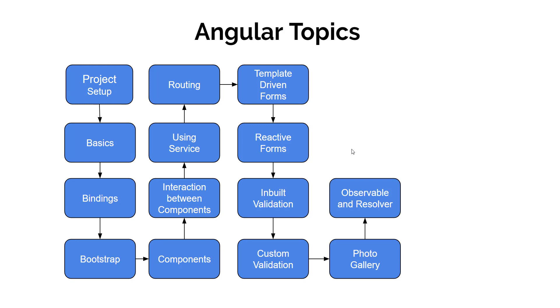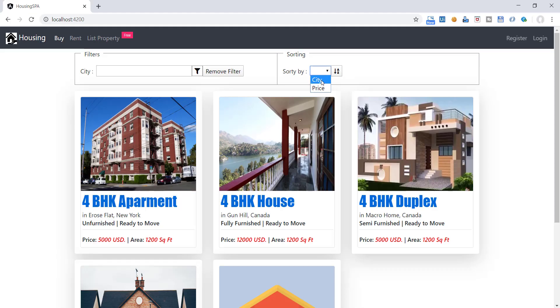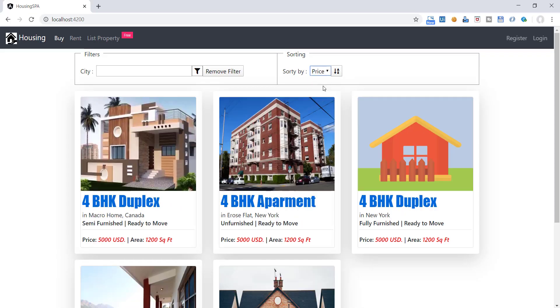Once the form is complete, we will learn to store the data into the local browser storage. We use pipes to transform and filter the data. This sorting and filtering we have done using pipes. We will also learn how to create our own pipe in this section.